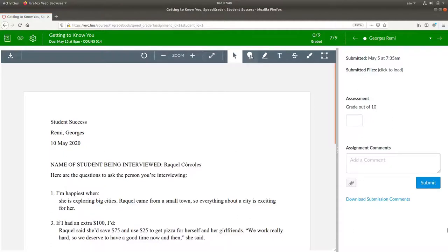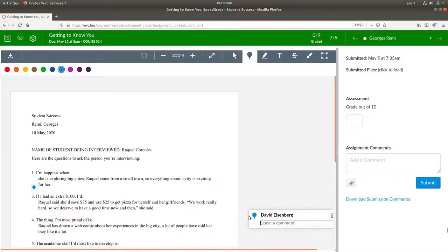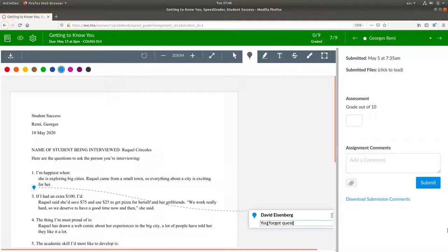You can annotate the document here and leave a comment. Next, you forgot question 2.